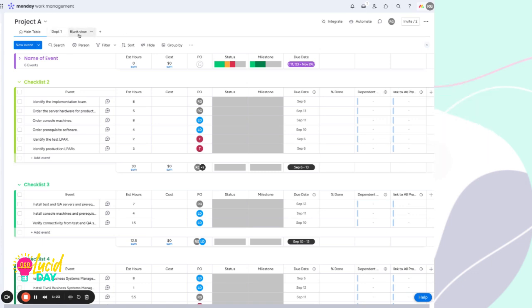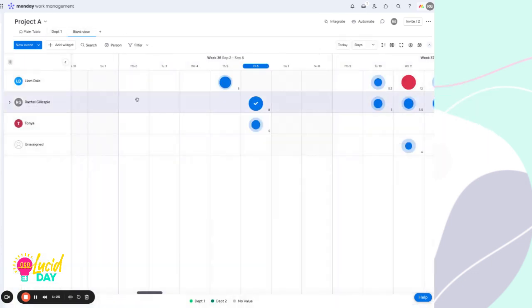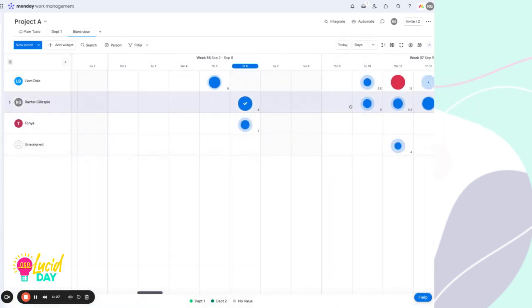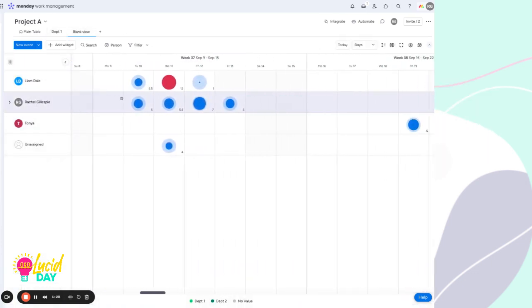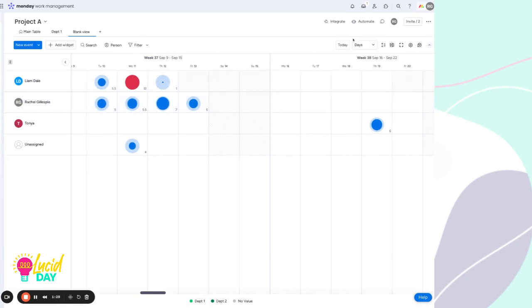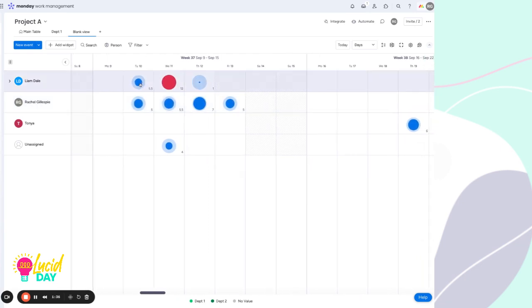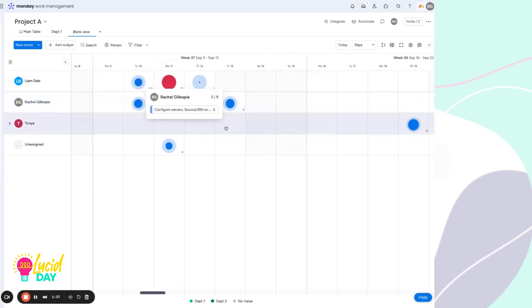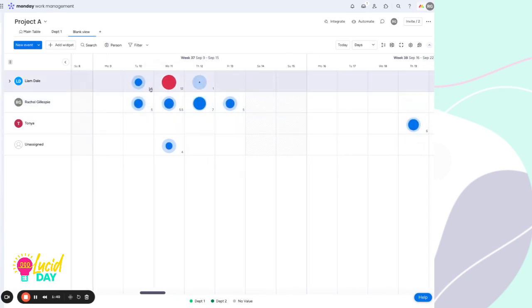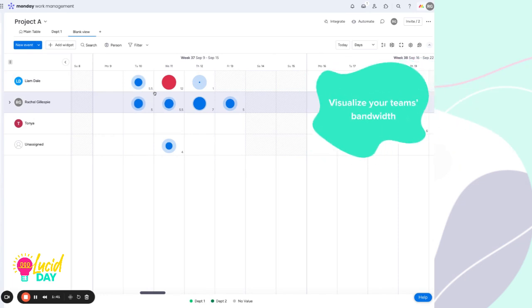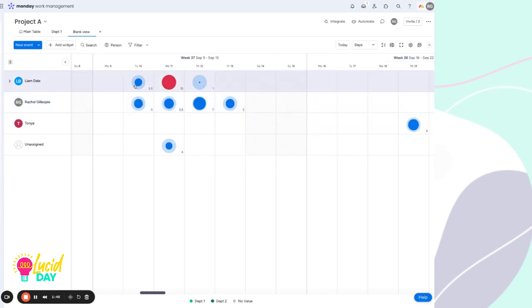So with this example being estimated hours, we can take a look here, and right now we're looking at individual days, but we can look at weeks and months even. So we can take a look here, and this is visually represented as these bubbles that show how much effort or how many hours are going into a particular day for any individual.